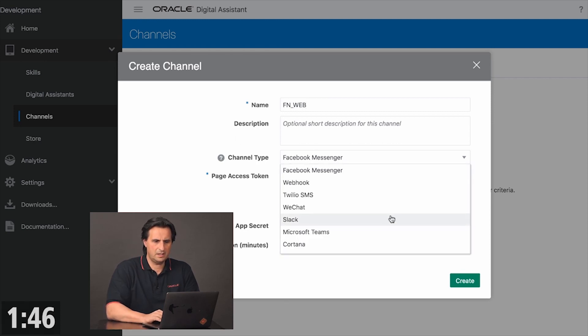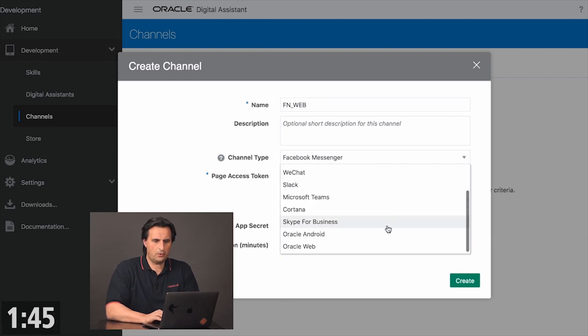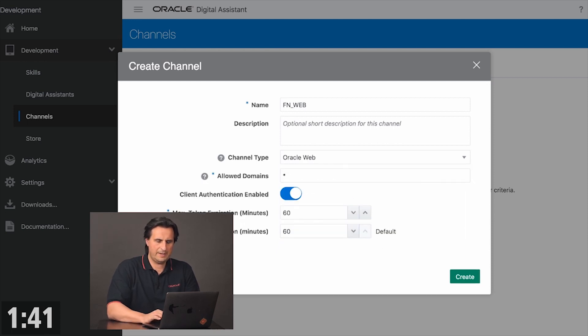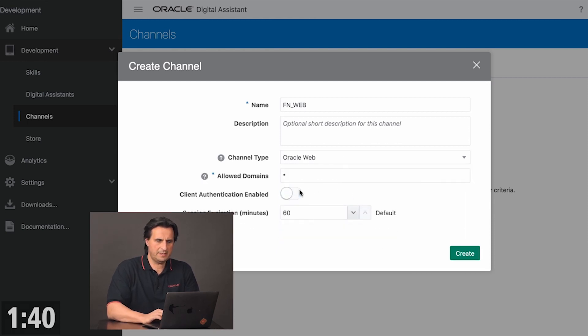And then I choose Oracle Web as a channel type. Allow access by all domains.